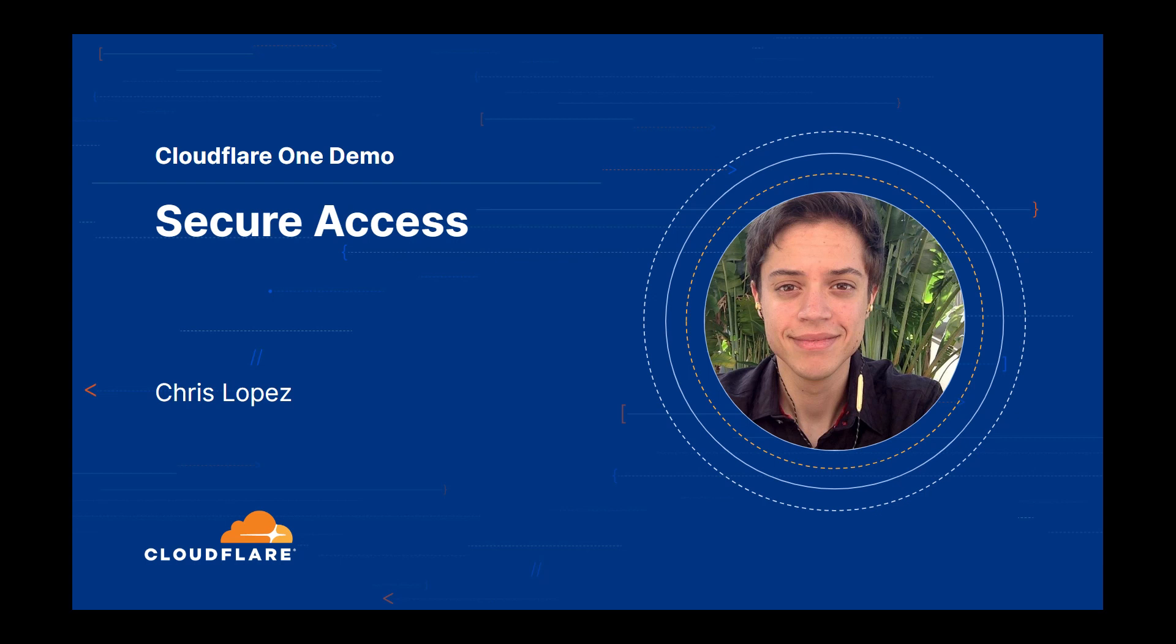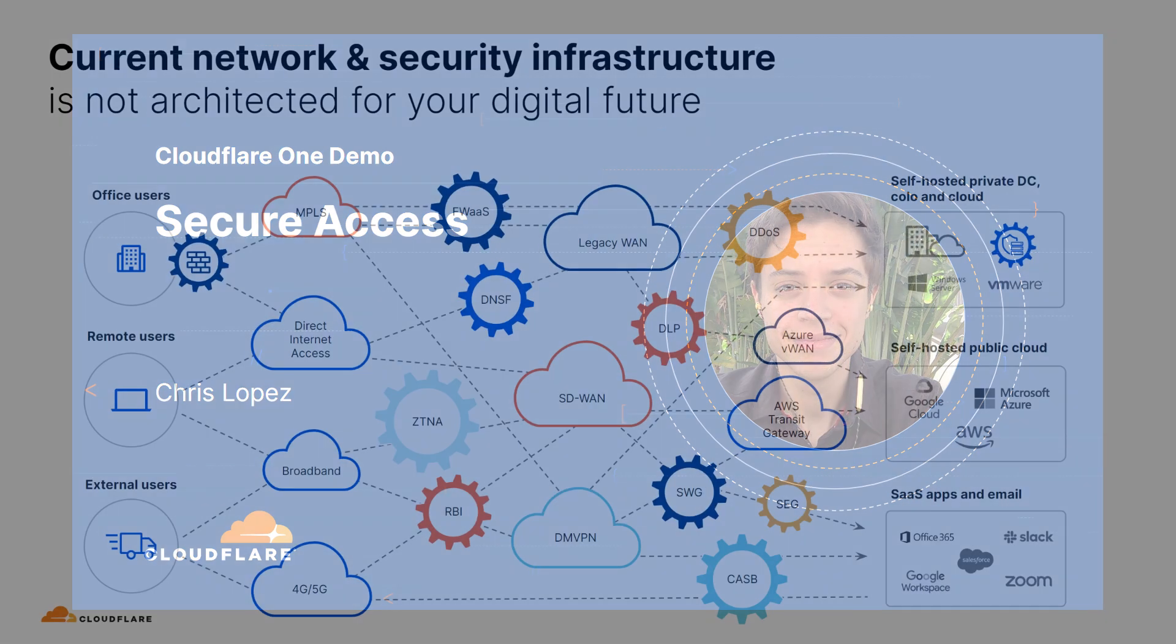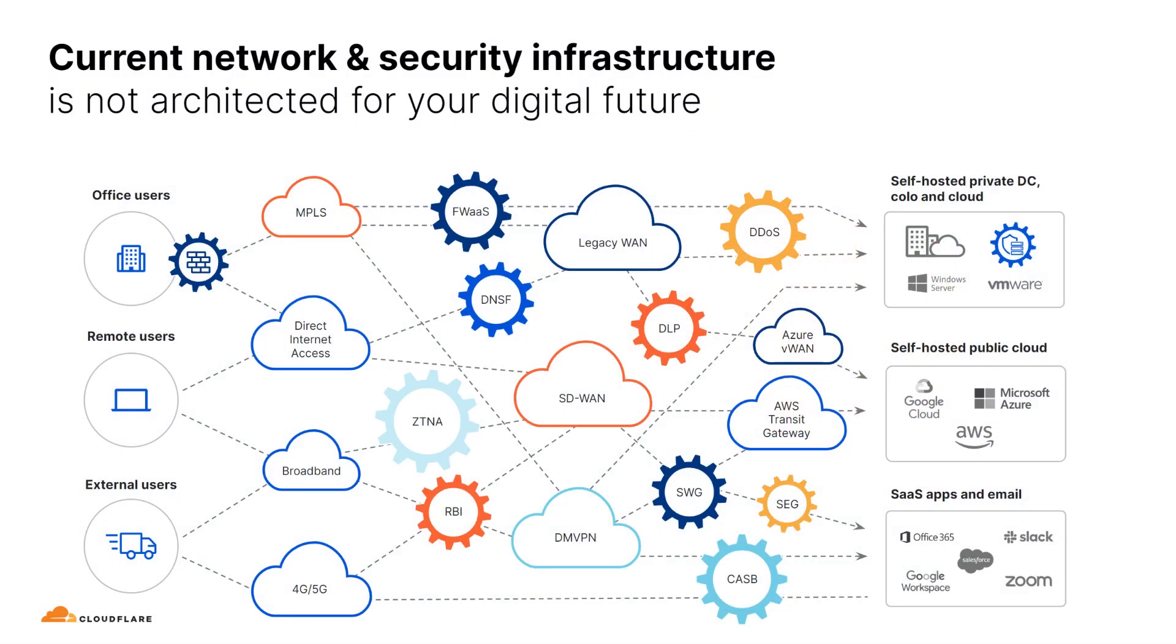The problem, currently, is under the hood of a company's IT setup, you're likely to see a complex scramble that looks something like this. An architecture with too many point solutions and an inconsistent security posture across local and remote environments, and that holds organizations back from delivering digital experiences that keep them competitive.